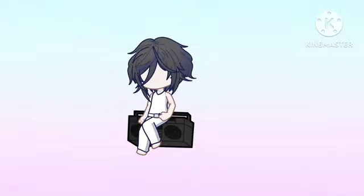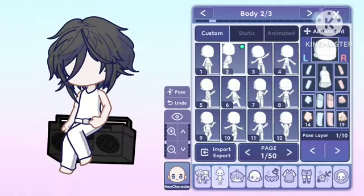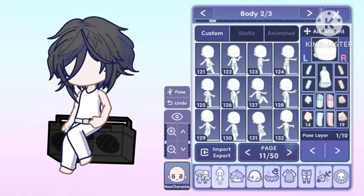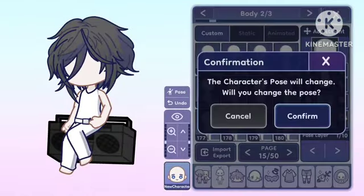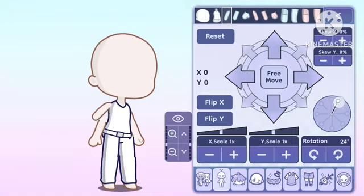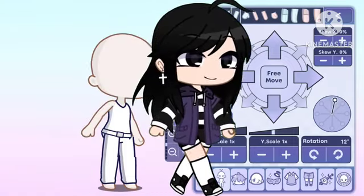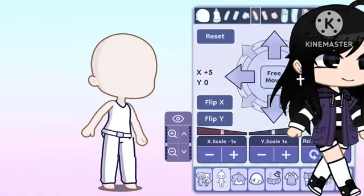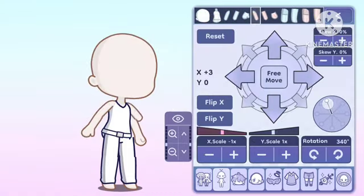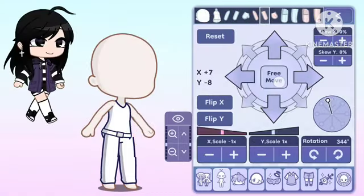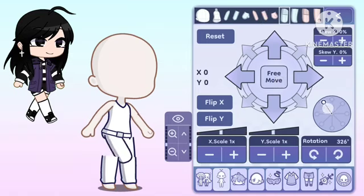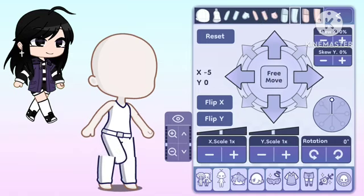It'll be easier if you take direct reference from a similar-looking base. For example, the most demanded walking pose — watch me recreate it. It's harder than it looks, but we can do it.